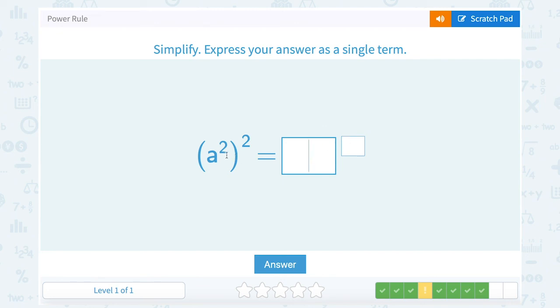a to the second squared. My base of a stays the same. Multiplying my exponents, two times two, gives me an exponent of four.